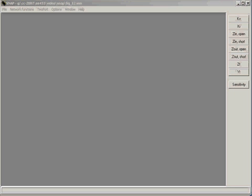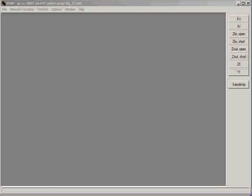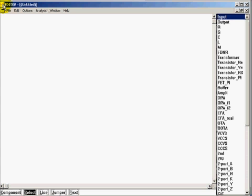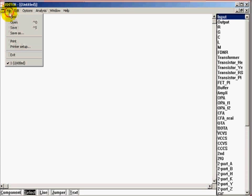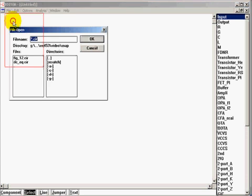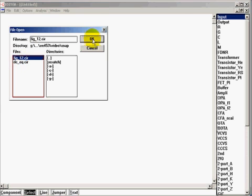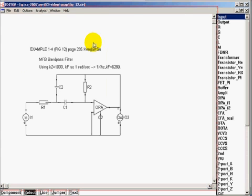One of the features of SNAP is the generated MATLAB function of the result of the simulation. Recall, we have this multiple-feedback band-pass filter that we did earlier.